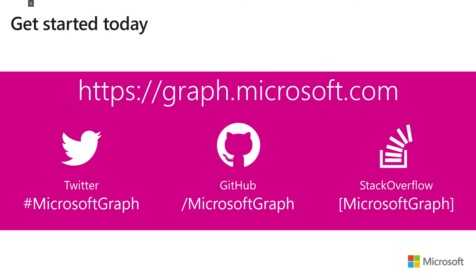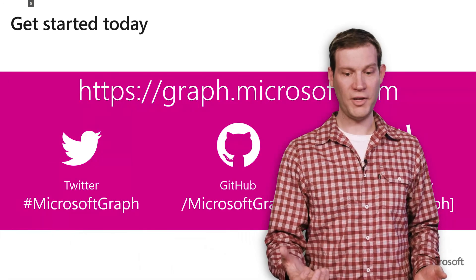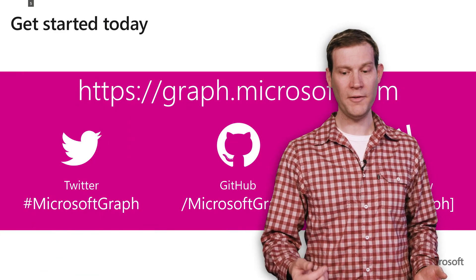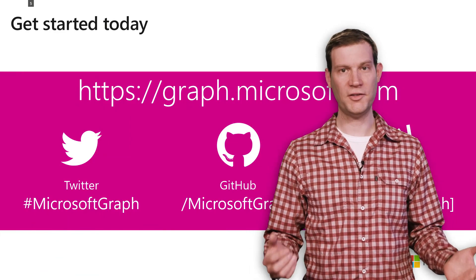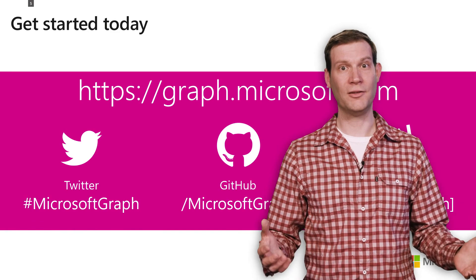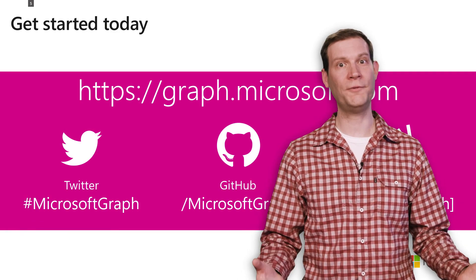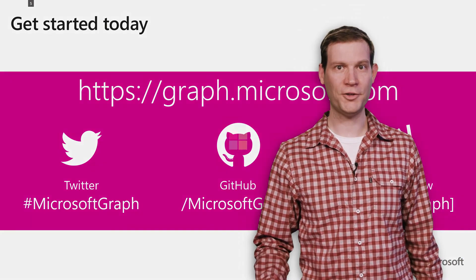So get started building your Teams app today. Go to graph.microsoft.com. Let us know what you're doing on Twitter. If you have feedback, send us a tweet, check out the samples on GitHub, post your questions to Stack Overflow, and please let us know what you think. We'd love to hear from you. Thank you very much.